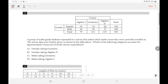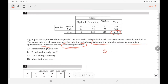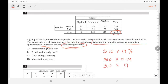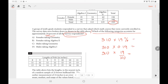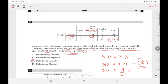Number 13: which category accounts for approximately 19% of all surveyed correspondents? The total is 310. Calculate 310 × 0.19 = 58.9. Look for the value closest to 58.9, which is 59 — that corresponds to males taking geometry. The answer is C.